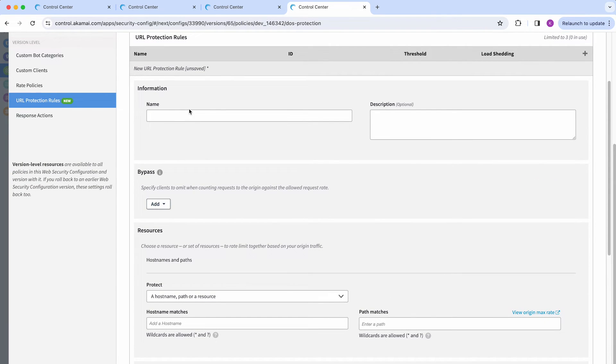First, you will have to name your rule. In this case, I'm just going to select test. You also have the option to add a description if needed.